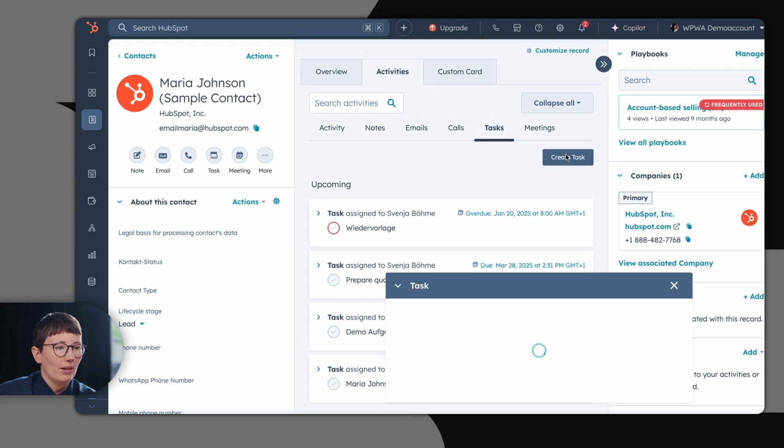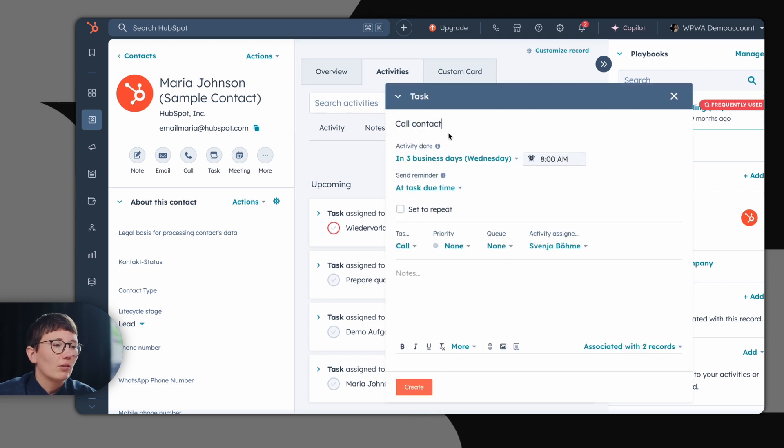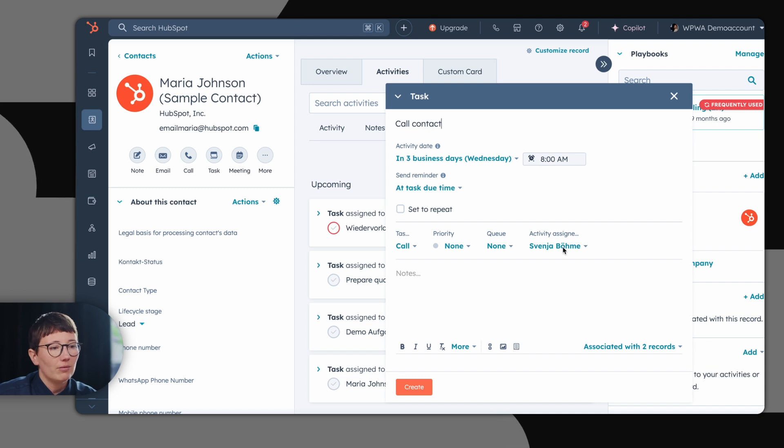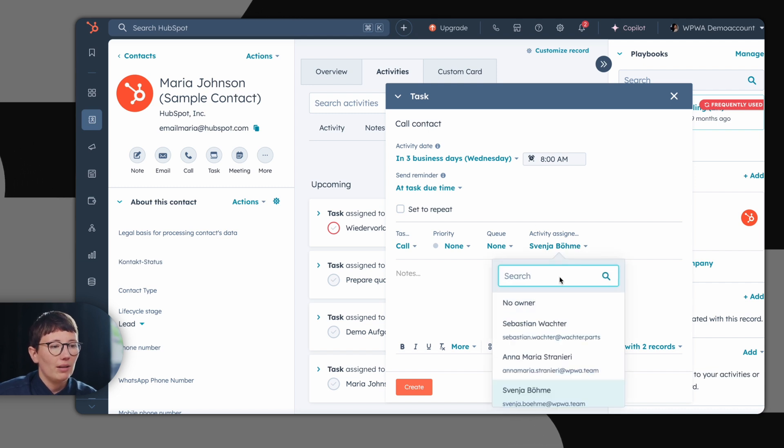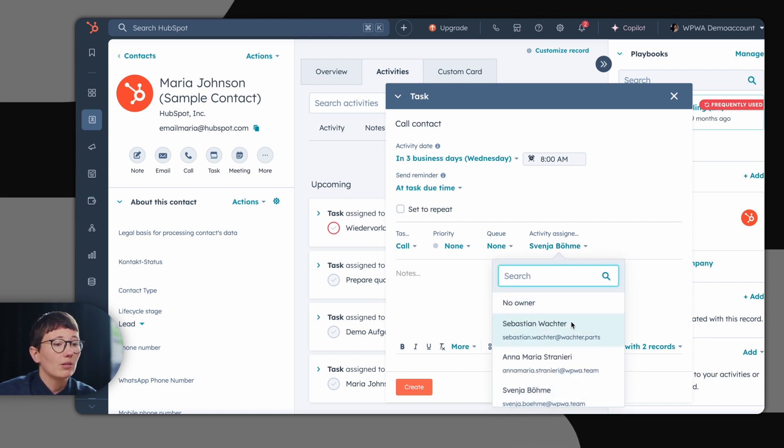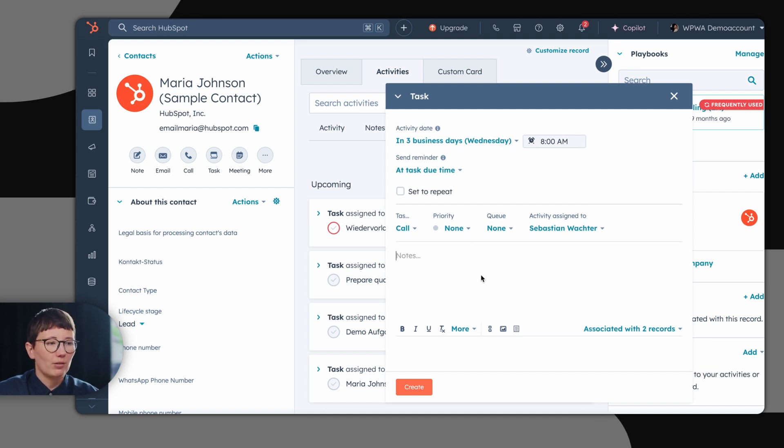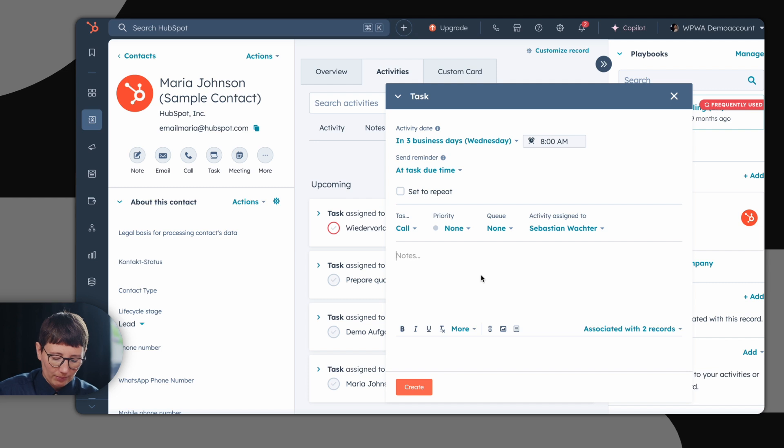Let's create a task together. If you want to call a contact, you can simply create a task either for yourself or you can also assign this task to one of your colleagues at a dedicated point in time. You can also leave a note for yourself or for your colleague.